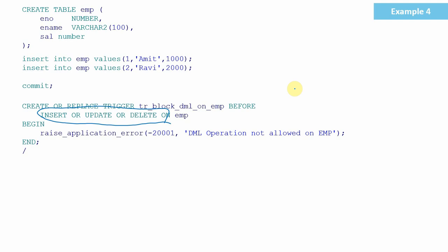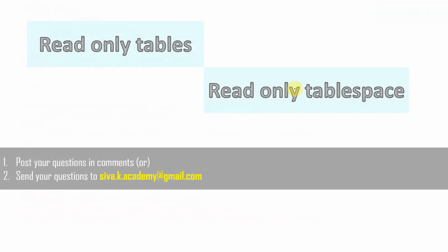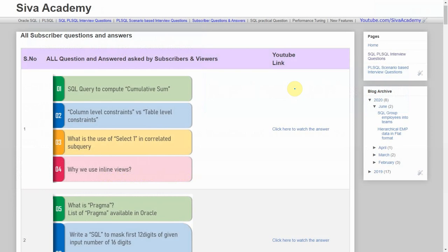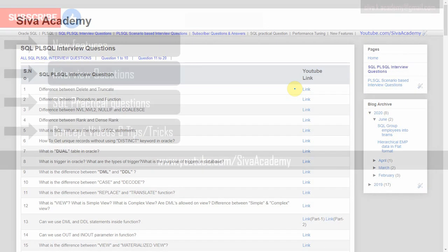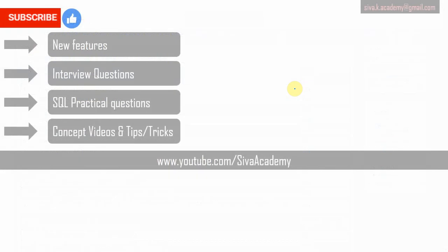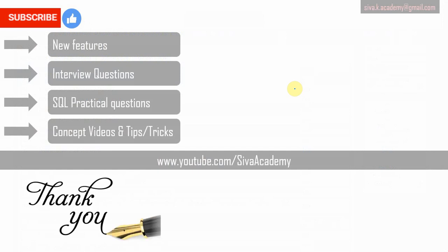We have seen four different implementations: one using the READ ONLY keyword, two using views and GRANT (Data Control Language commands), and the fourth using a trigger. Based on your requirement, you can pick and choose whatever best suits your needs. A very similar concept is available called read-only tablespace, which I'll cover in a future video. If you have any questions, post in the comment section or drop me an email — but first check if a similar question has already been answered in the subscriber or interview question series. If you have learned something new, please like this video, subscribe, and stay tuned for new feature videos, interview questions, SQL practical questions, and concept videos. Thanks for watching!